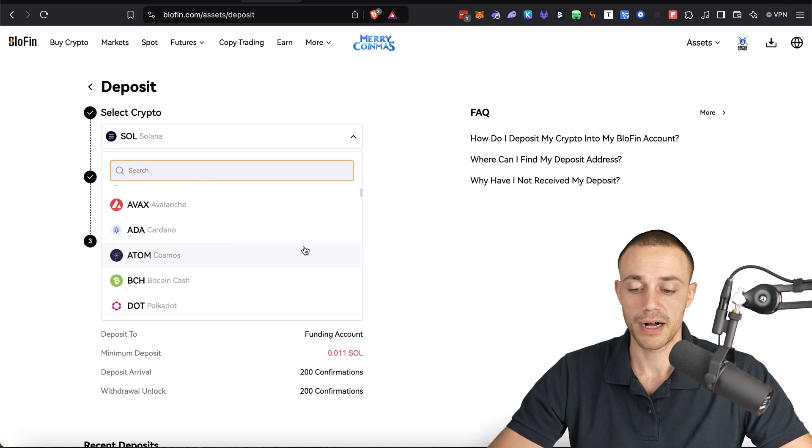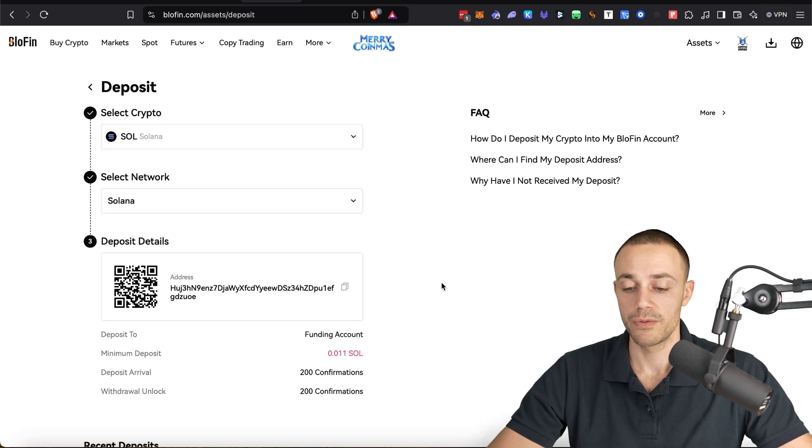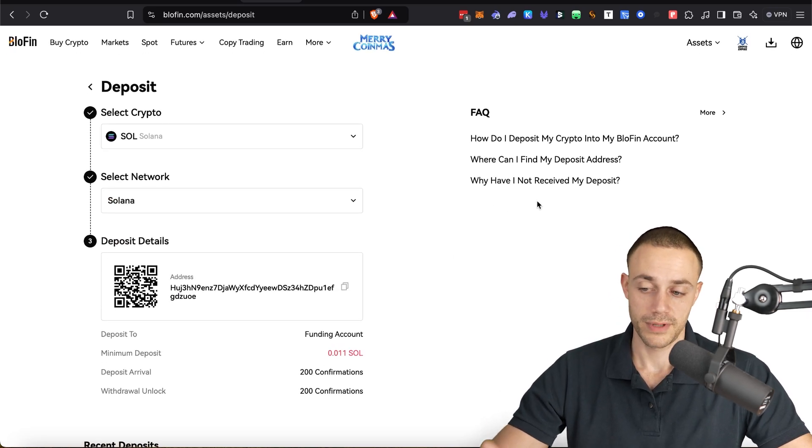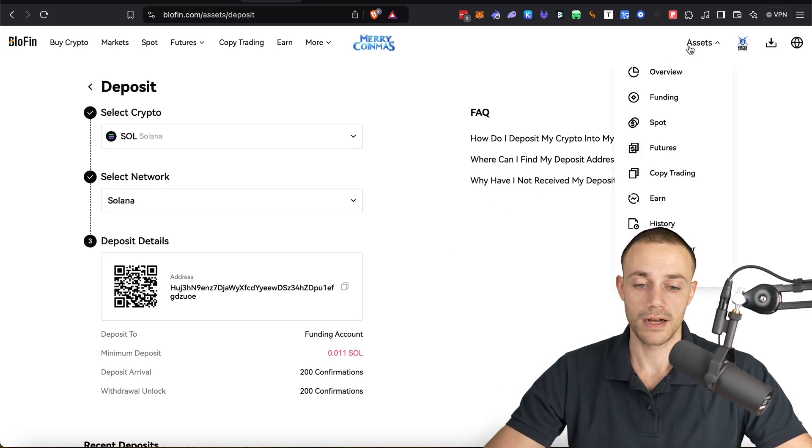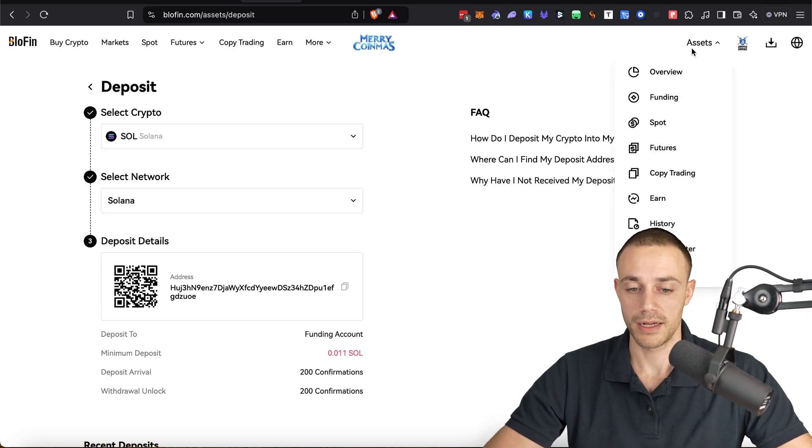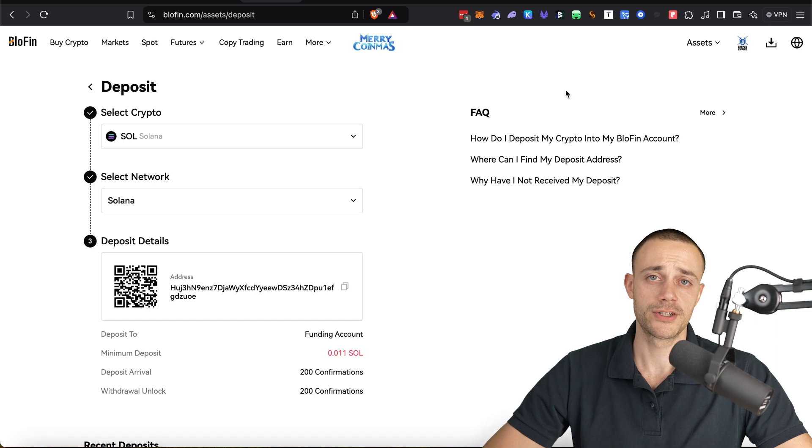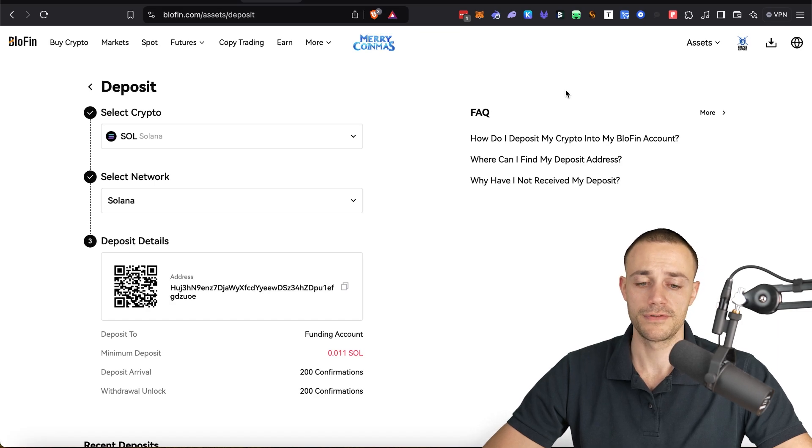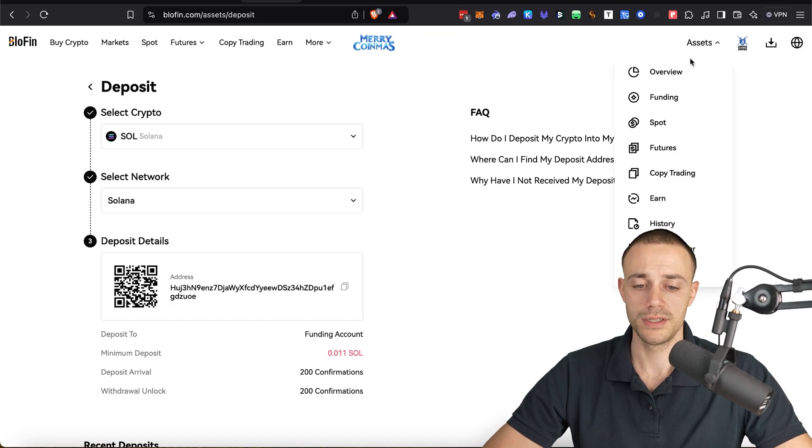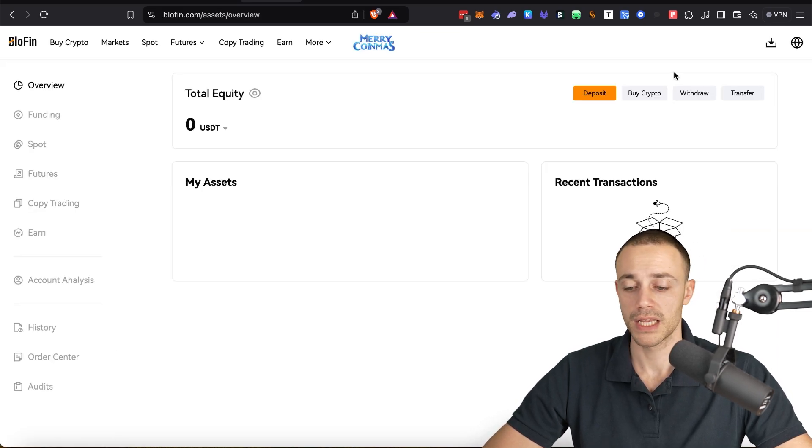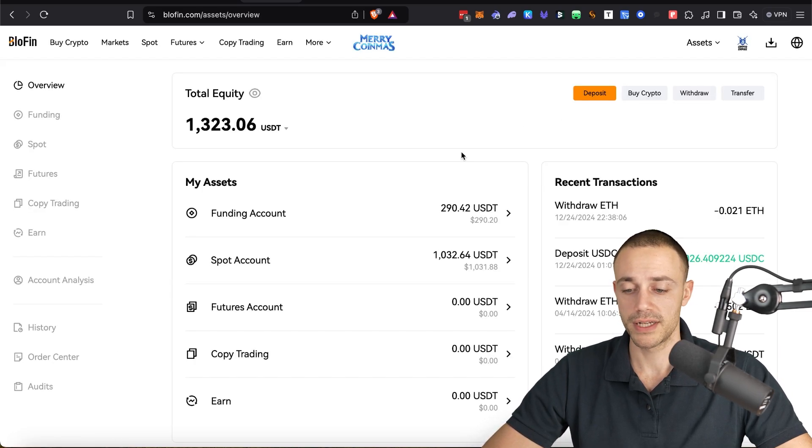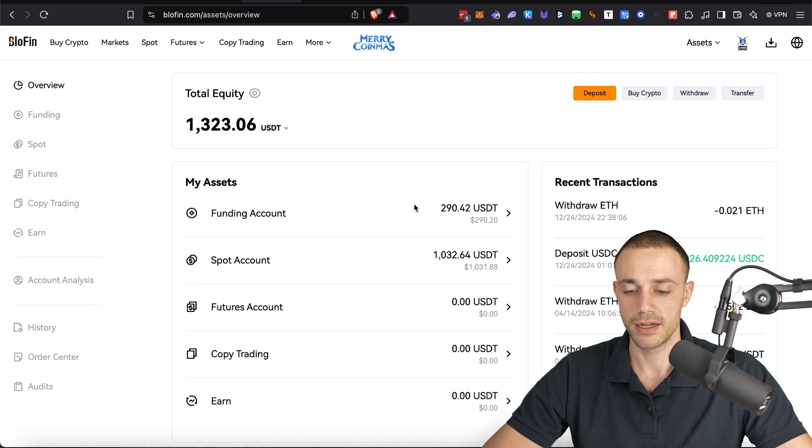You can select any crypto. There's many options to deposit. So anyways, that's how you fund your account. Very important step. Now, once you send your crypto into Blowfin, you will need to get it ready for trading. When you send it in, it will be in your funding account.